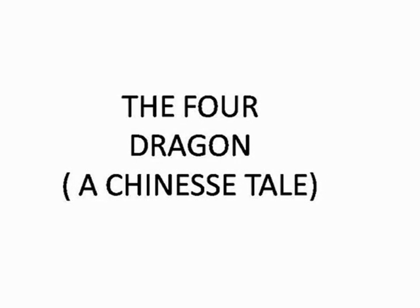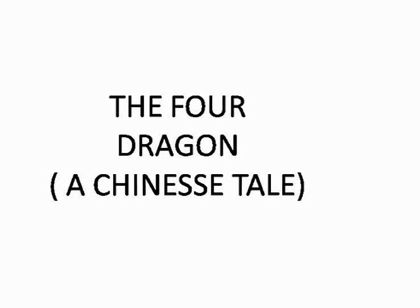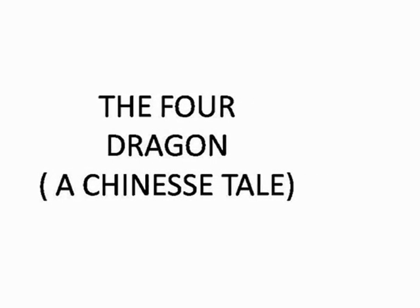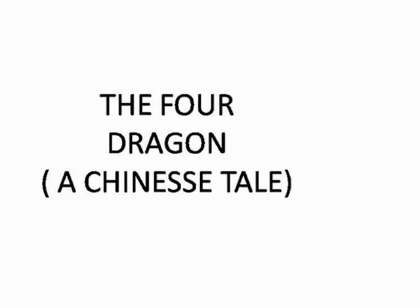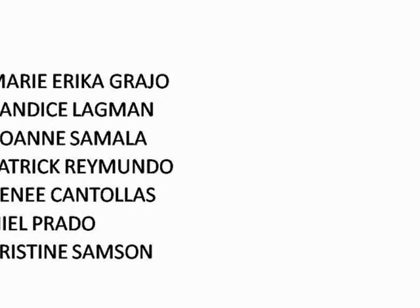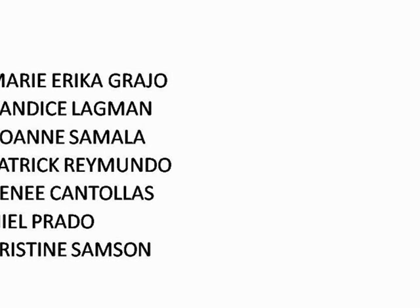The Four Dragons, the Chinese tale. Long ago, there were no rivers or lakes on the earth, only the eastern sea.